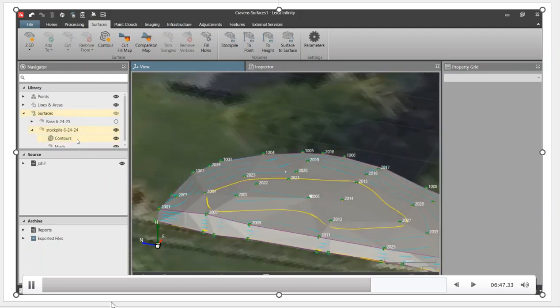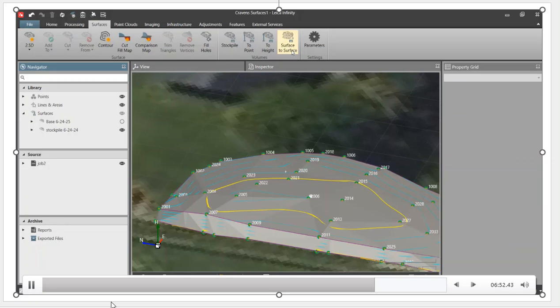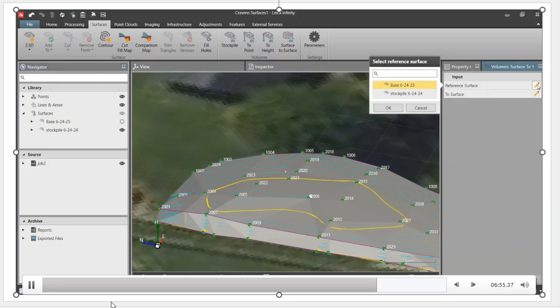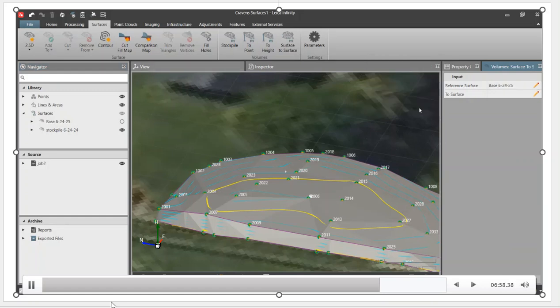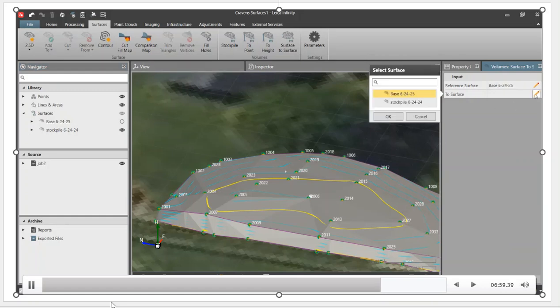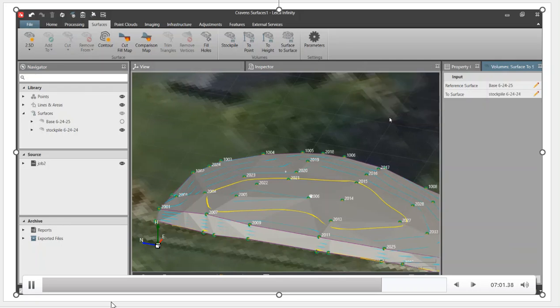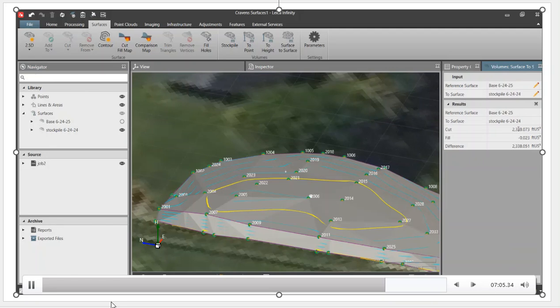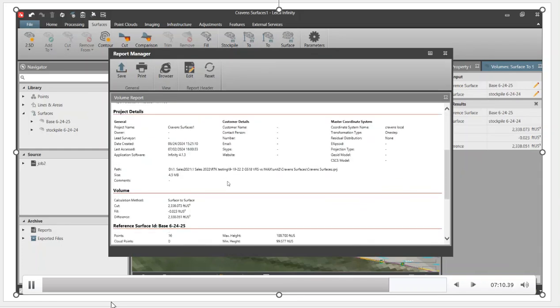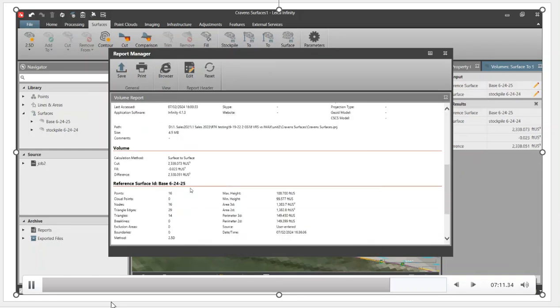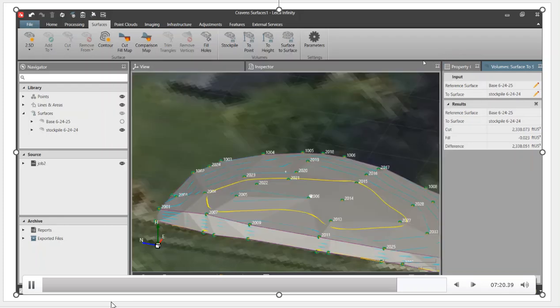We can now go in there and do a surface to surface comparison. So just go up there, surface to surface. The first surface is the base. This one's going to be named something that made sense. The second one is stockpile, put the date there. Scroll down here behind the microphone, hit calculate. Once again, there's our differences, 2338. There's our report. Hit the report, you can save that. Once again, there's our volume in cubic feet.